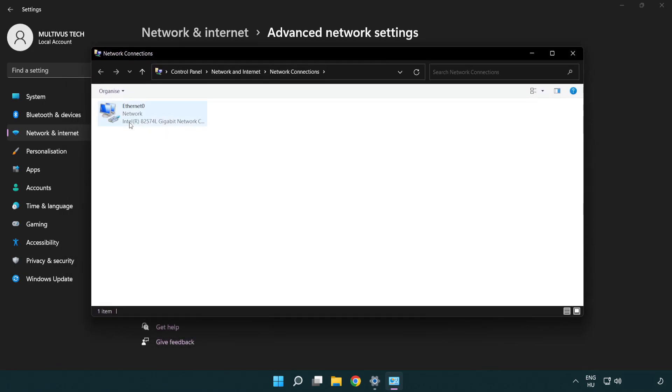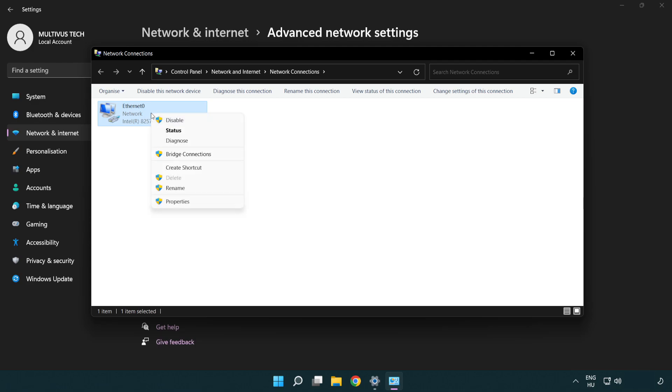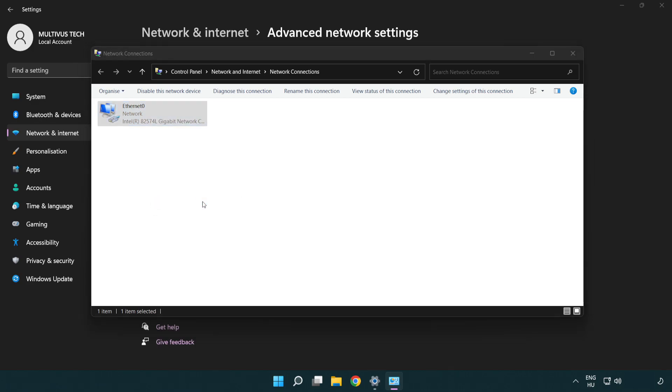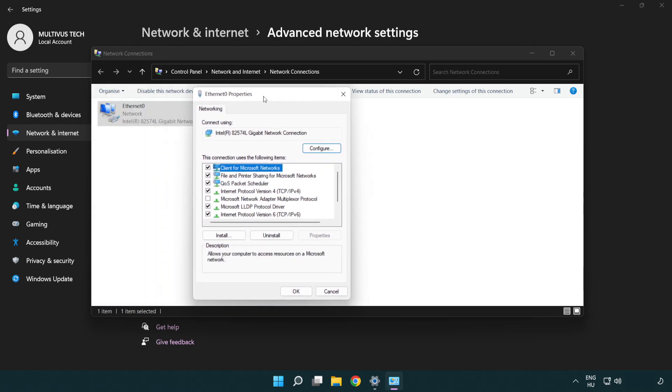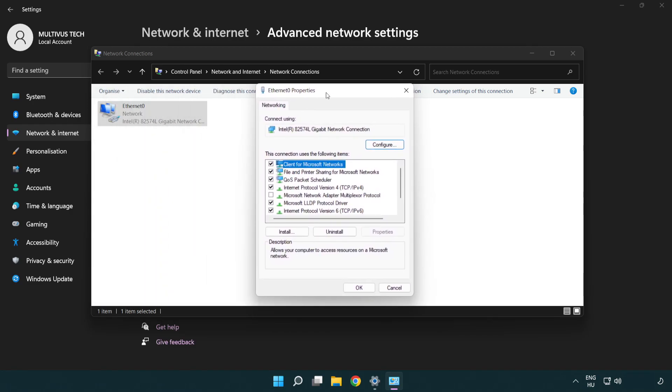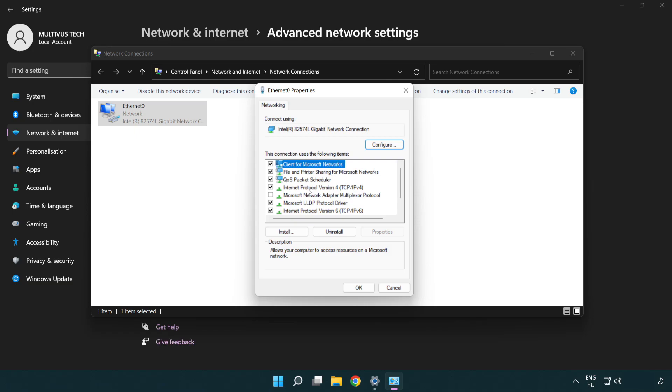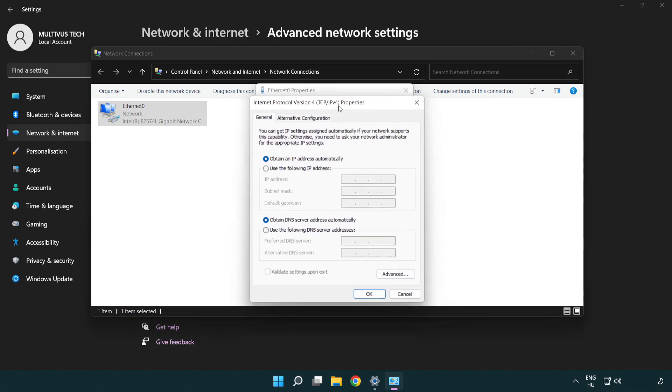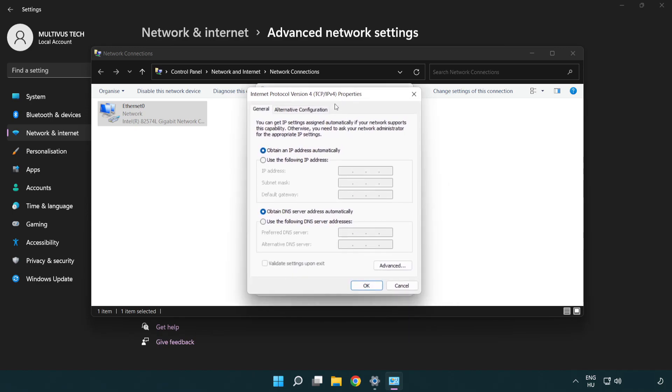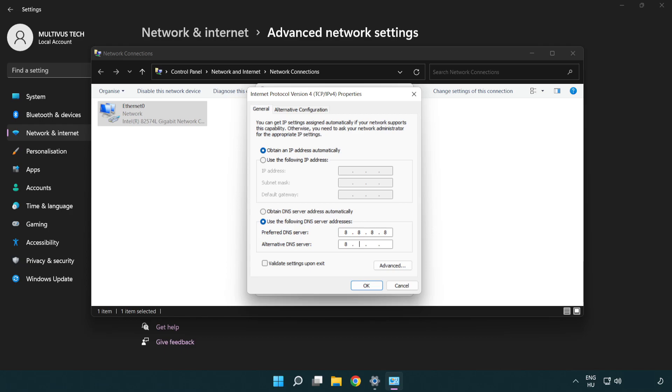Right click your network and click properties. Select internet protocol version 4 and click properties. Select use the following DNS server addresses. Type 8.8.8.8. Type 8.8.4.4.